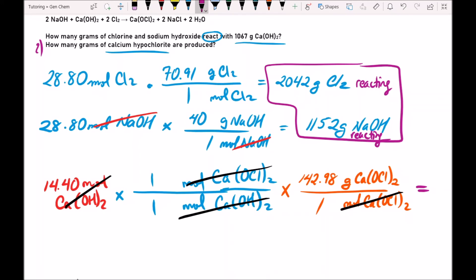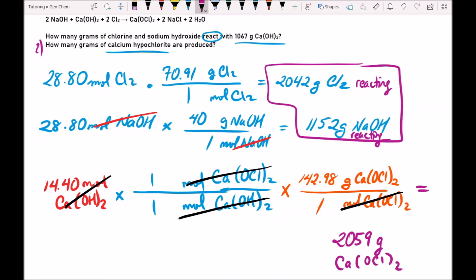14.40 times 142.98 gives us 2,059 grams of CaOCl2 produced.